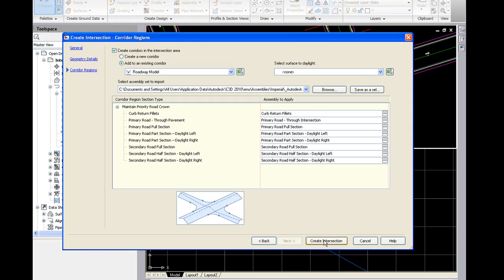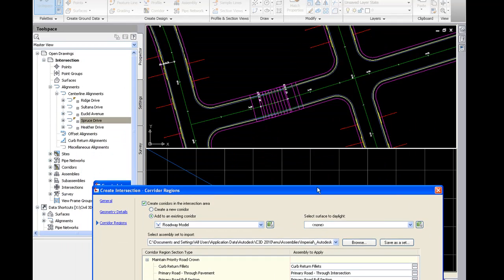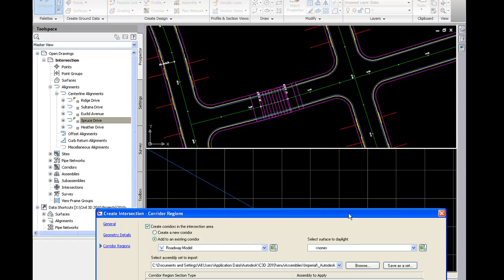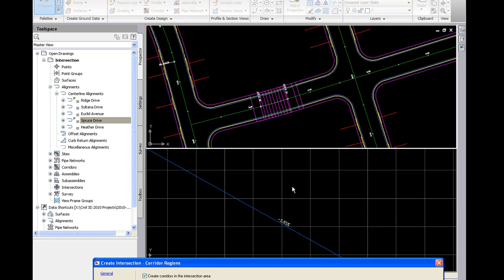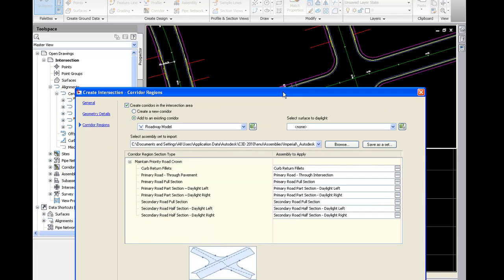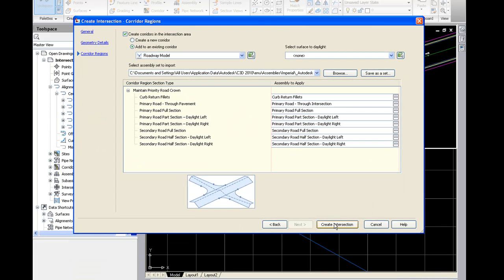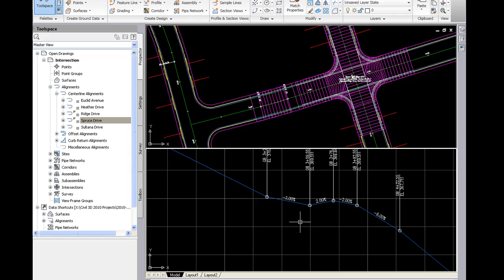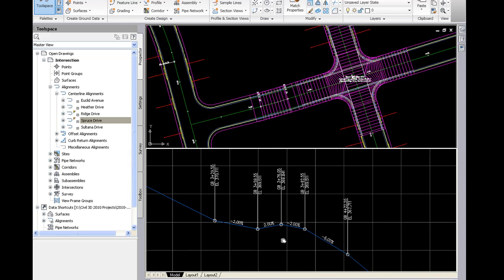And we'll go ahead and click on create an intersection. As I do that, I not only want you to look up here for the corridor model, but I also want you to pay attention to what's going down here. This is actually a profile view of the side road alignment. So the corridor is created.